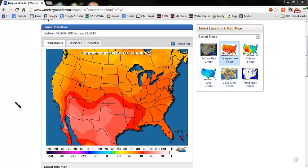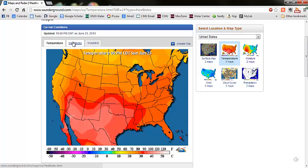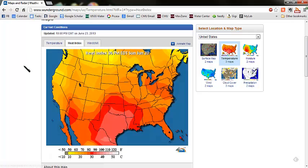Hi class. Another temperature topic that we need to talk about is heat index. Let's start by looking at our temperature map again. Notice here the region of high temperatures — basically all this pink area is in the 90s. So now we'll look at the heat index. Remember, heat index is telling us the apparent heat.